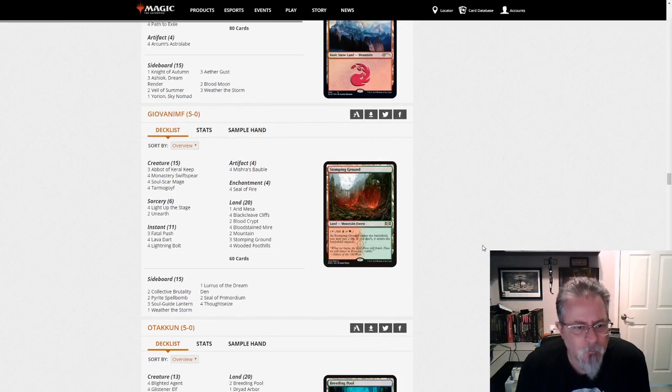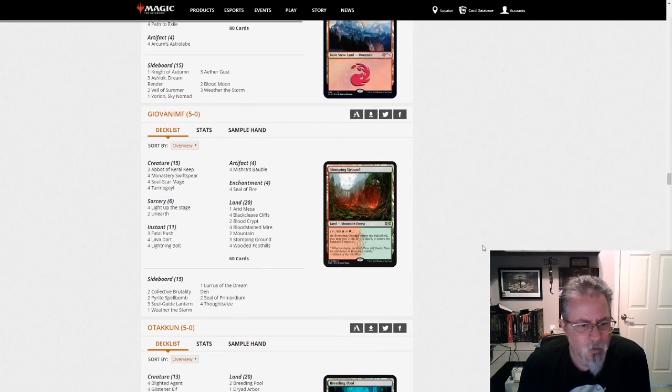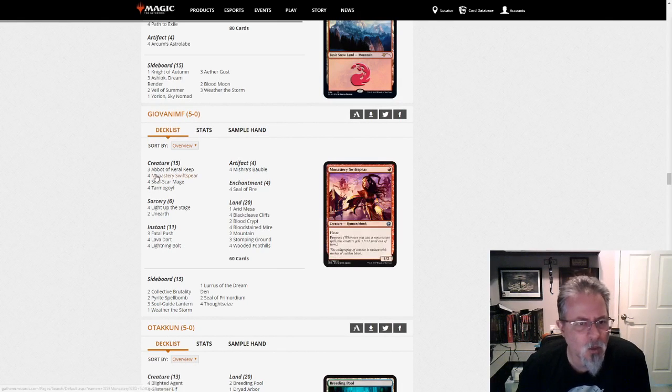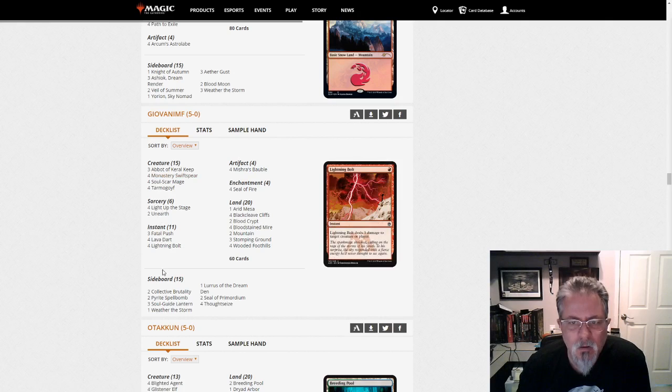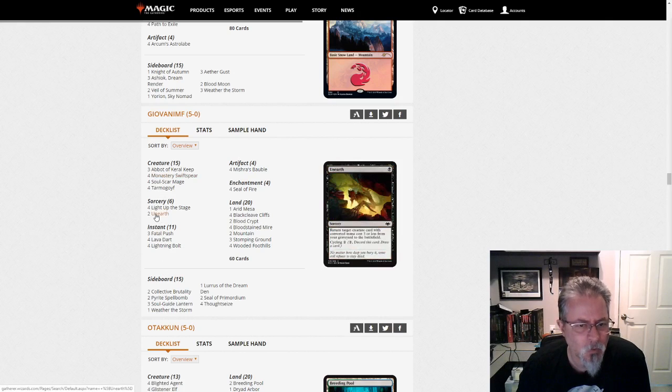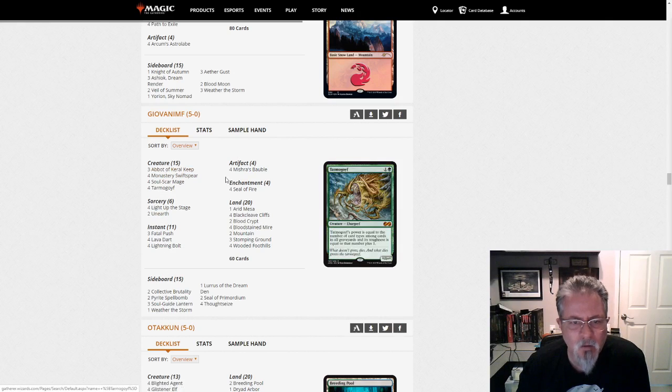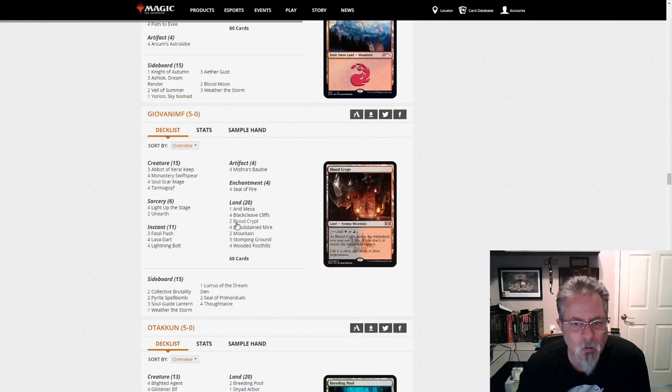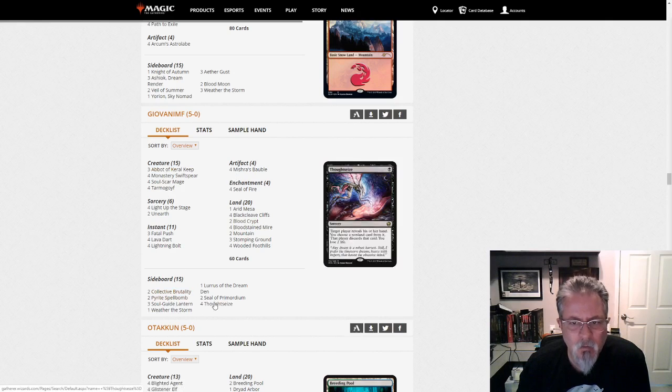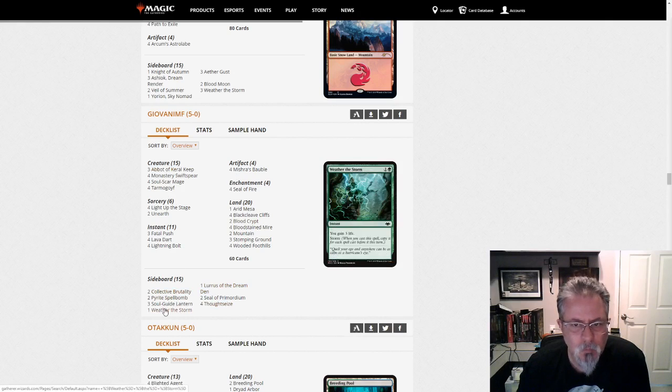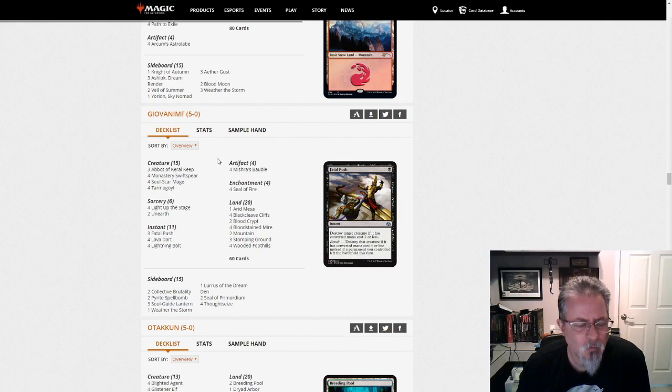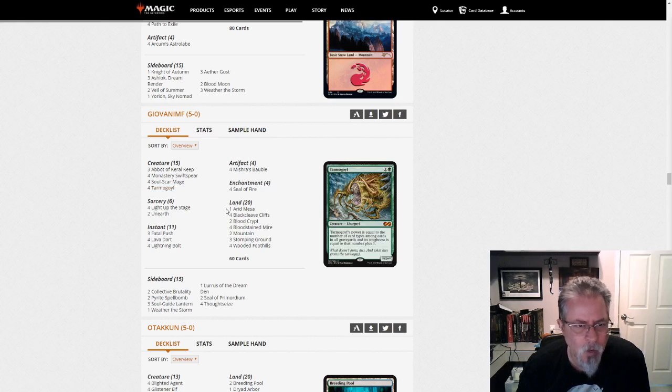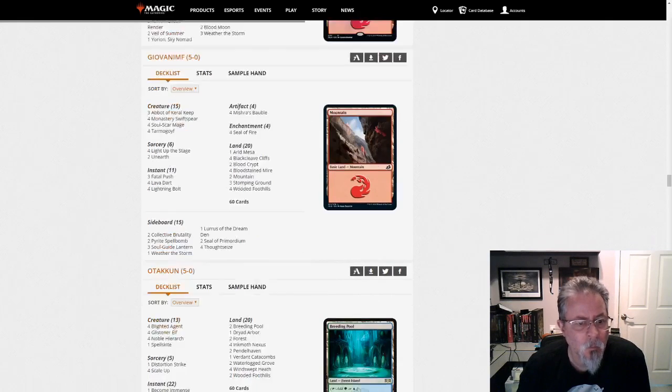Giovanni MF with a Luris-based, this is kind of a, this is kind of Jund Prowess. Goyfs on Earth. It's mono-red except for those two cards. And then sideboard stuff. But, interesting. The Tarmogoyfs are an interesting tweak here. I mean, it's modern. Your mana base can kind of do whatever you need it to. So.